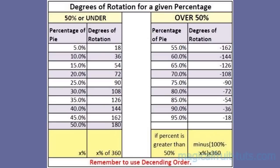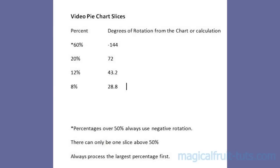Here is a chart that lists the degrees of rotation for a given percentage. In this video, we will use four pie slices, 60%, 20%, 12%, and 8%.